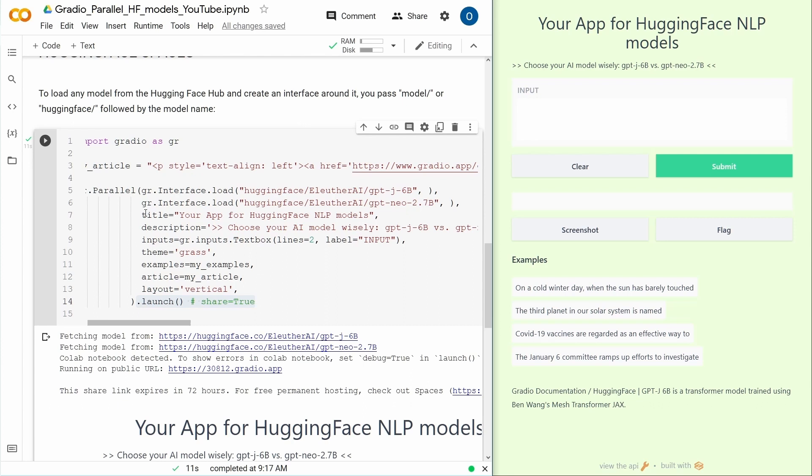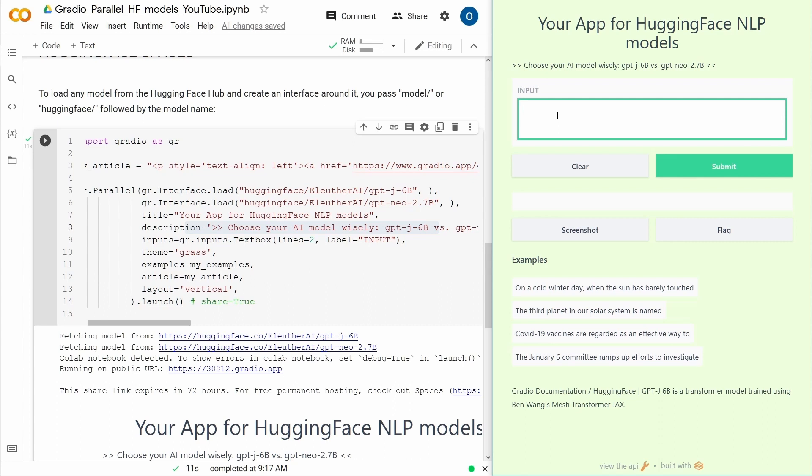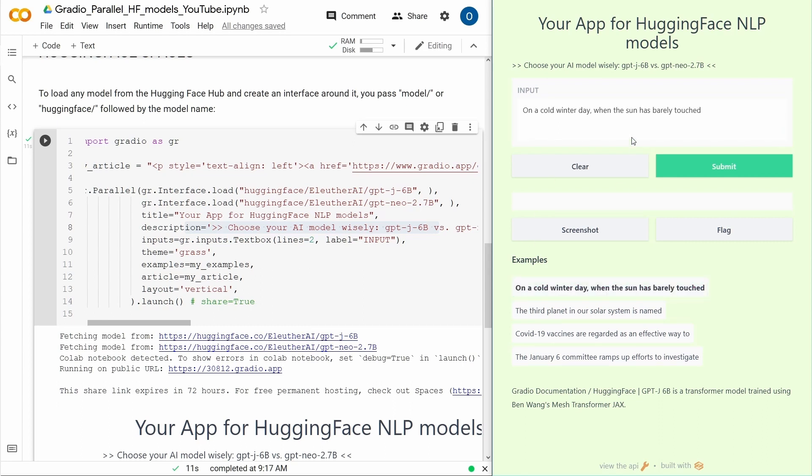In the title description, your app for Hugging Face NLP models, great. Then you have the description, choose your AM model wisely. We have GPT-J or 6 billion versus the GPT-Neo version. And then the nice thing, either you can type in whatever you like, or if you want to have some predefined text for you already, then you just click on the link and you say submit. And this is it.